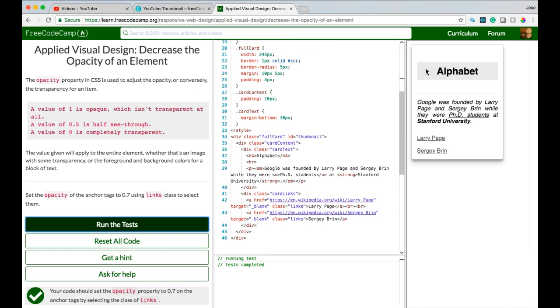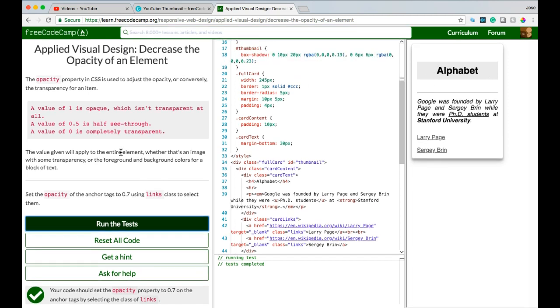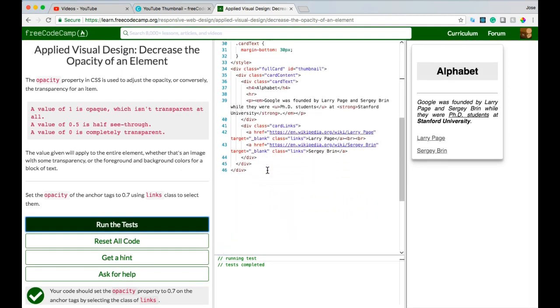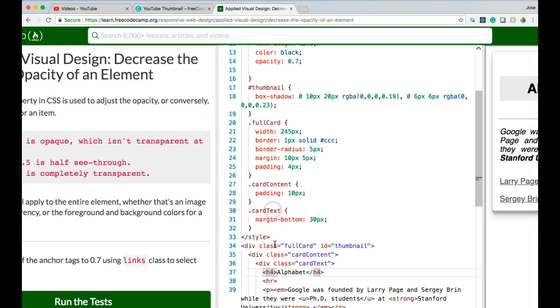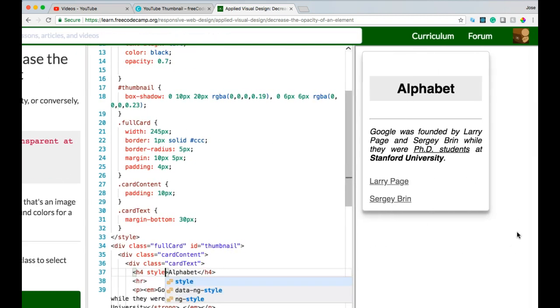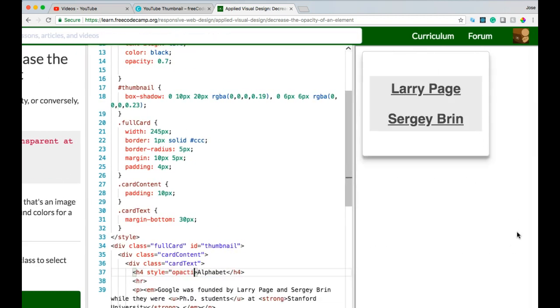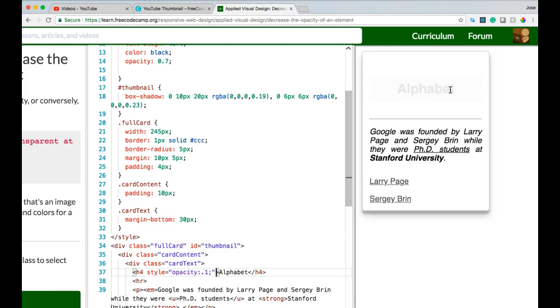Let's say we want to make this alphabet more see-through. Let's go here. We could apply directly inline. Style equals opacity. Let's give it 0.1.